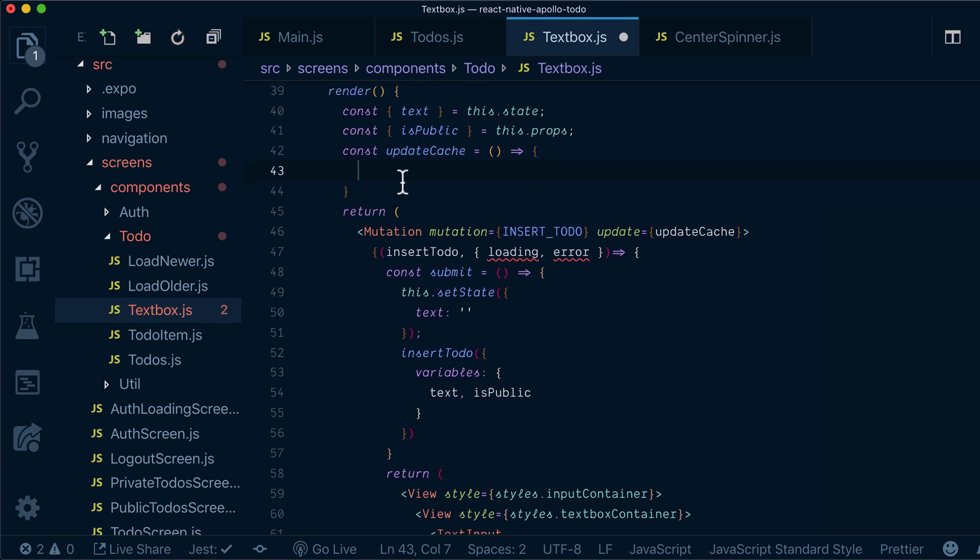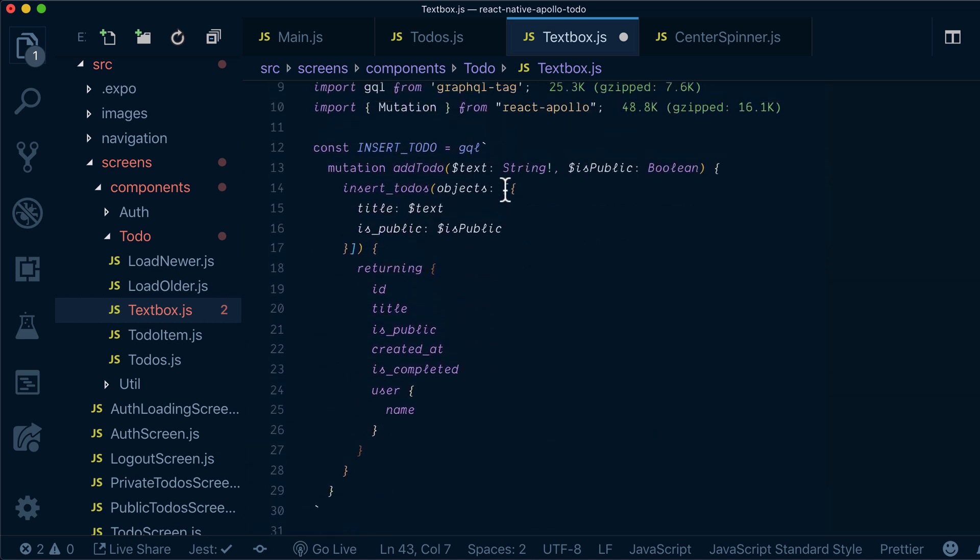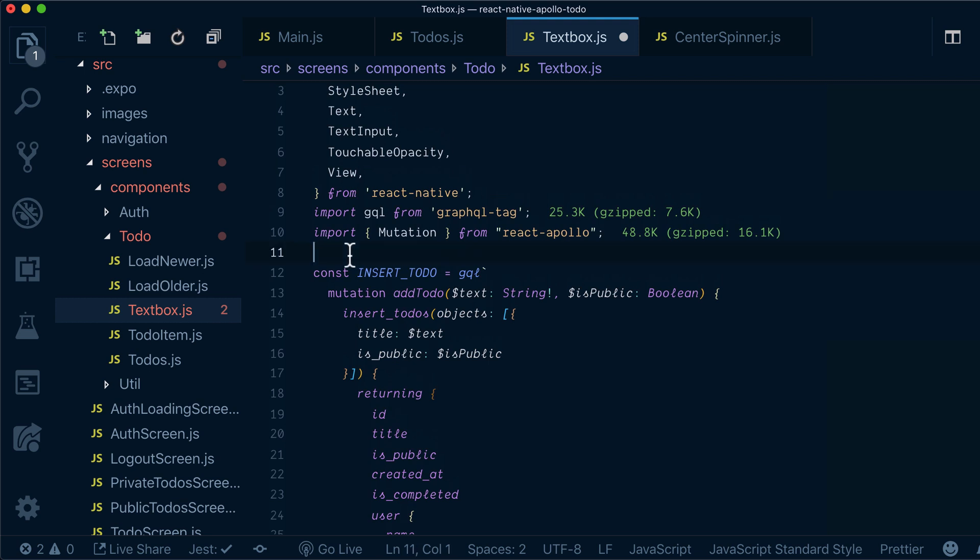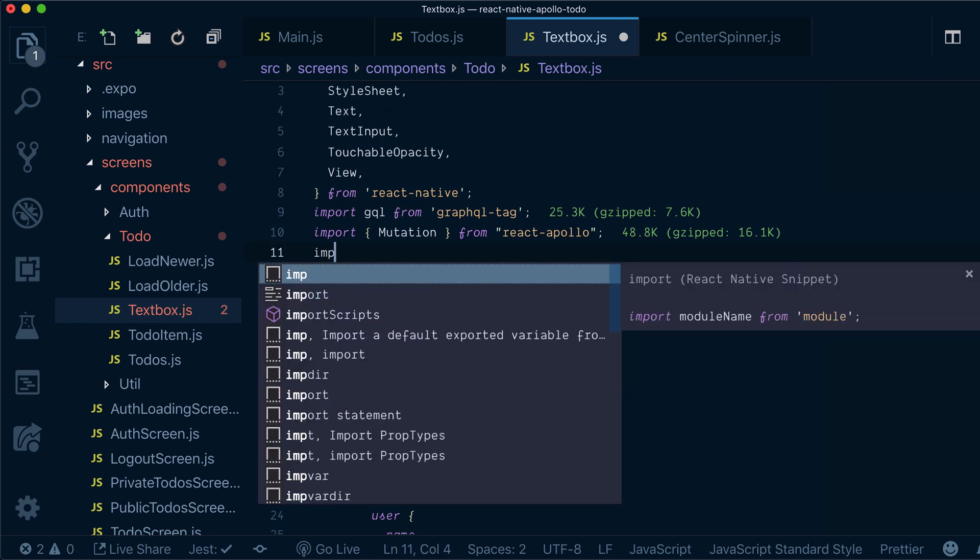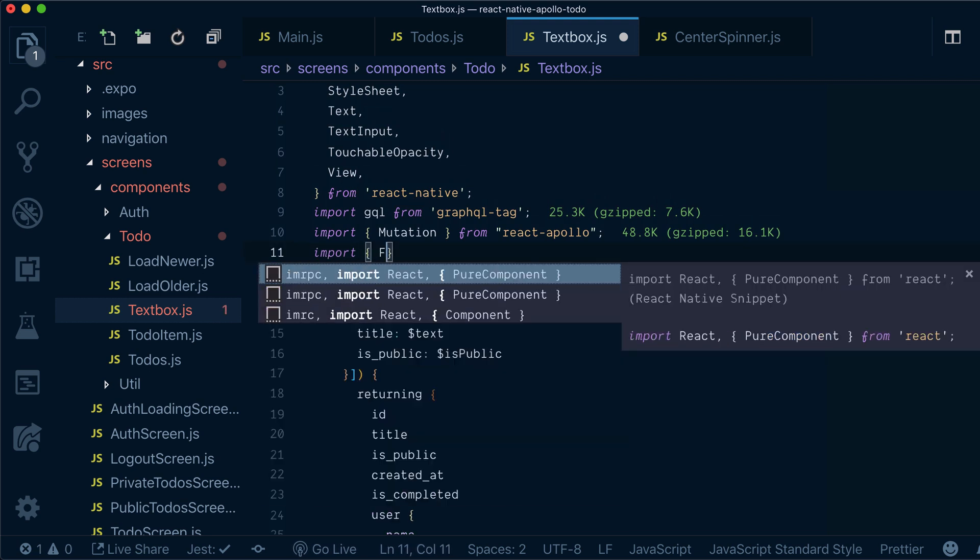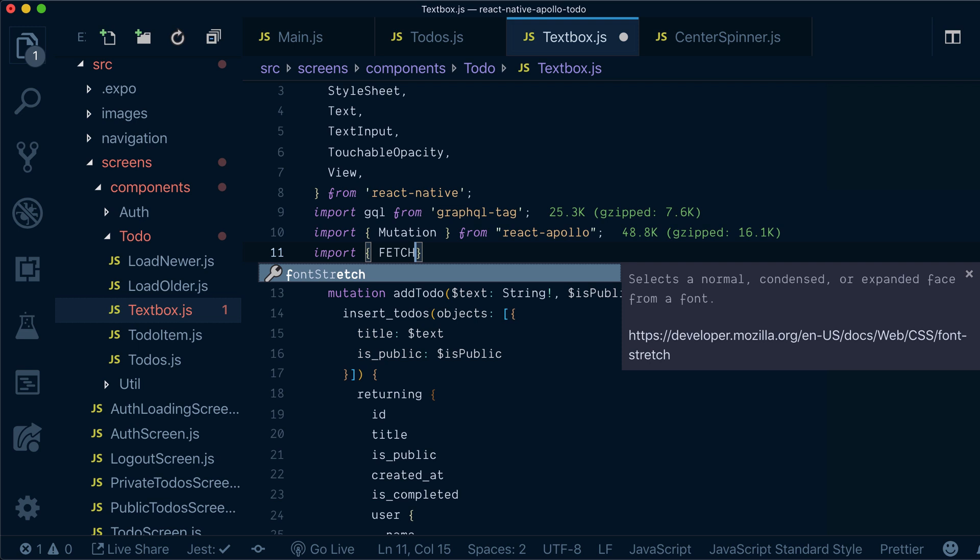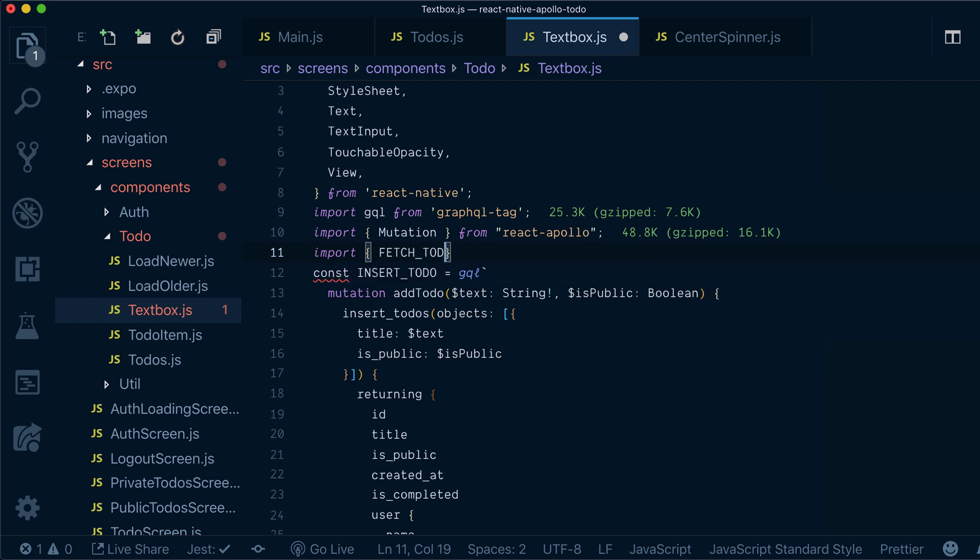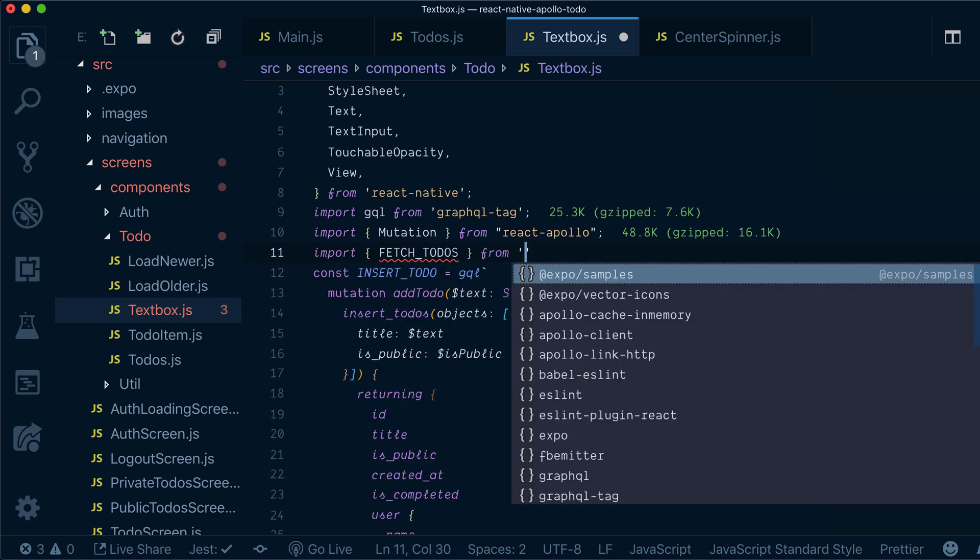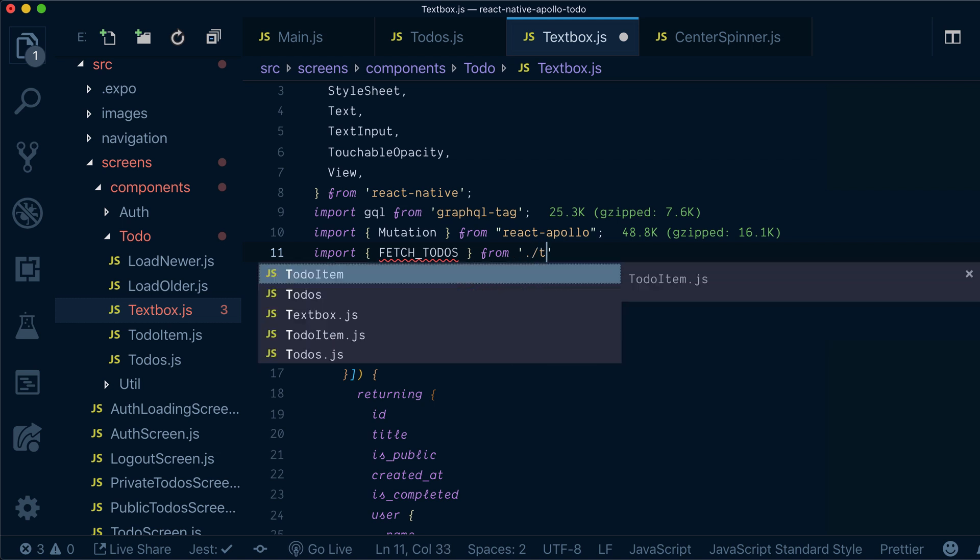Before going into cache update, let's also import fetchTodos that we exported previously. FetchTodos from Todos.